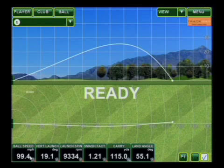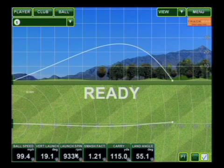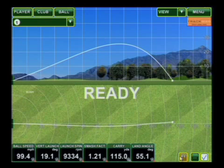Ball speed: 99.4 miles an hour. Vertical launch: 19.1 degrees. Launch spin: 9,334 RPMs. And very important, your carry distance: 115 yards.